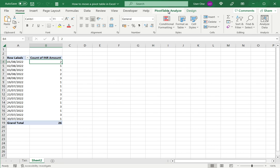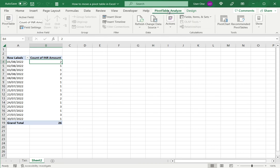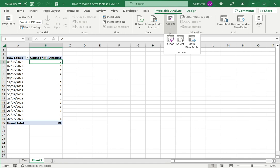I go to pivot table analyze and here under actions I have an option to move the pivot table.